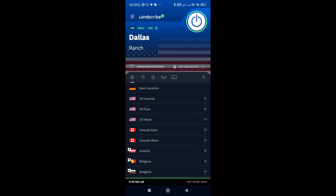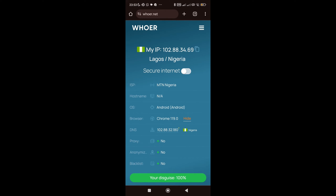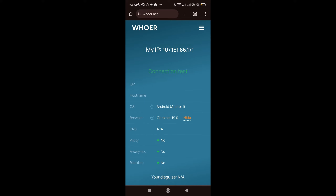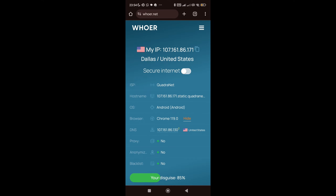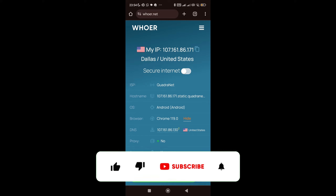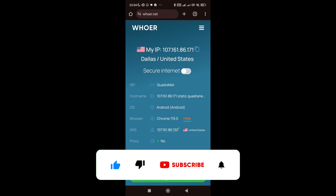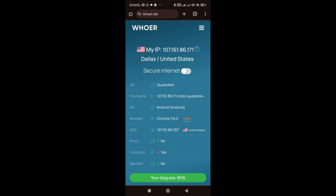The VPN is now turned on and connected to Dallas Ranch server. Let's go back to hua.net — remember earlier it showed Lagos, Nigeria. Let me reload the page right now. Guys, I can see it now says I'm in Dallas, United States — the same location as the VPN server. My IP address has changed from the previous one to a new US address, confirming the VPN is working.